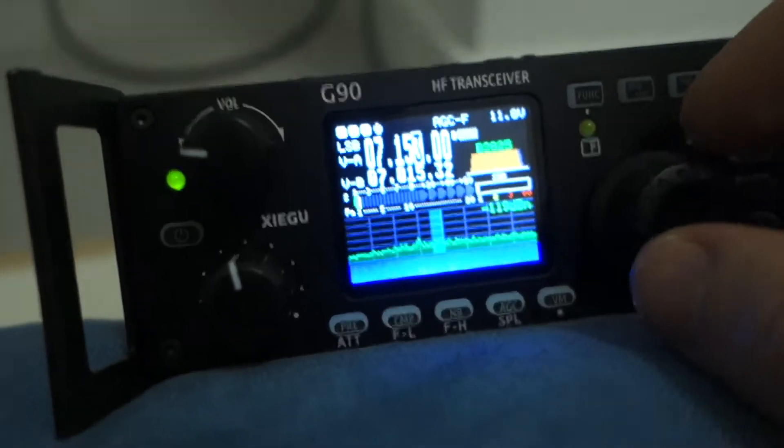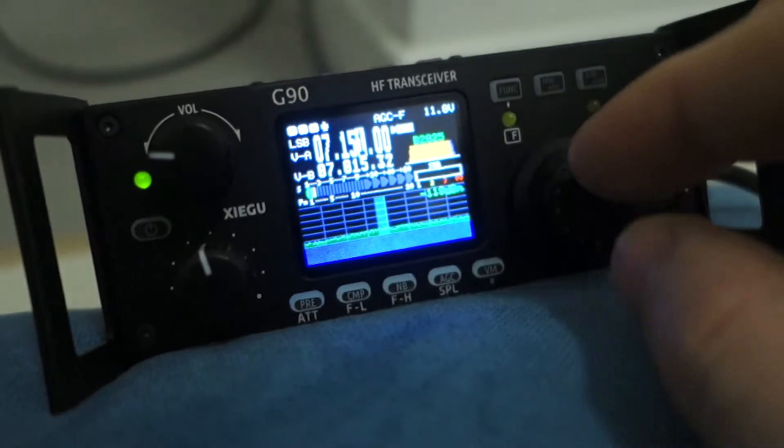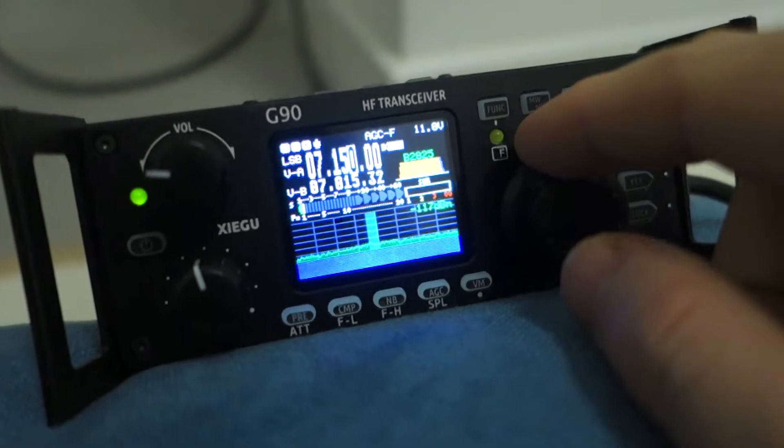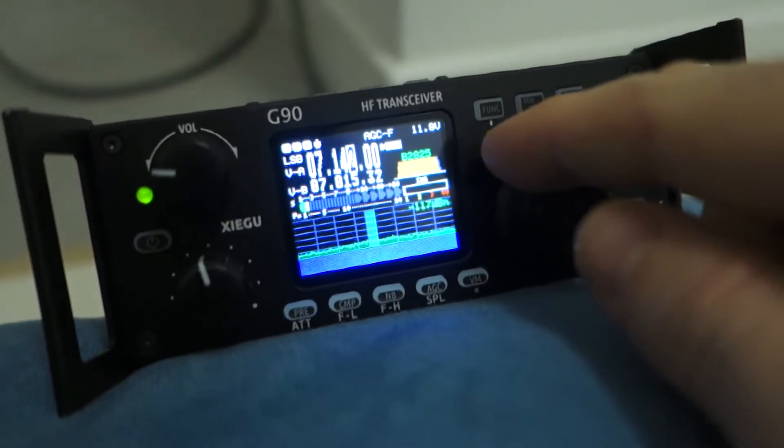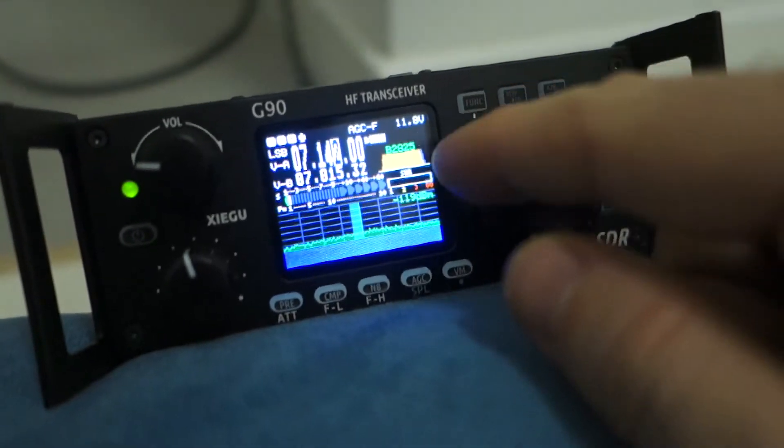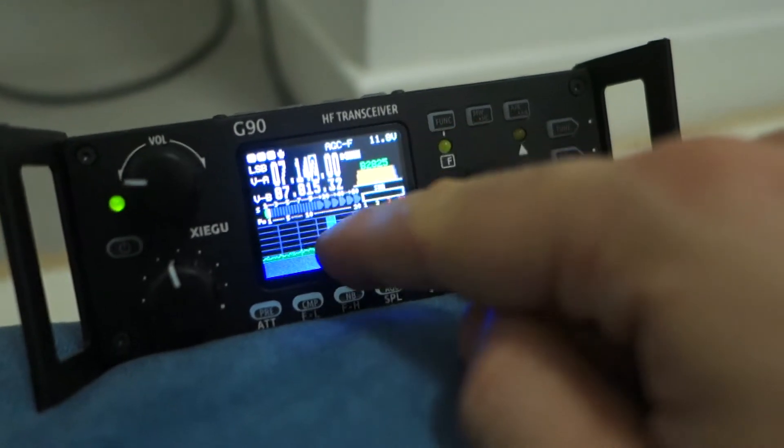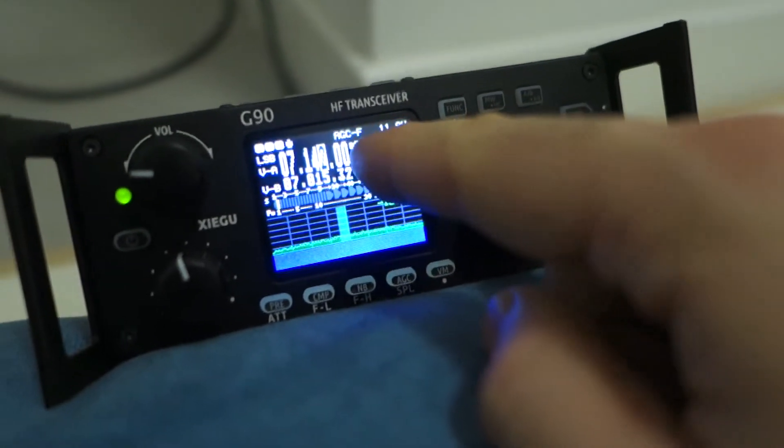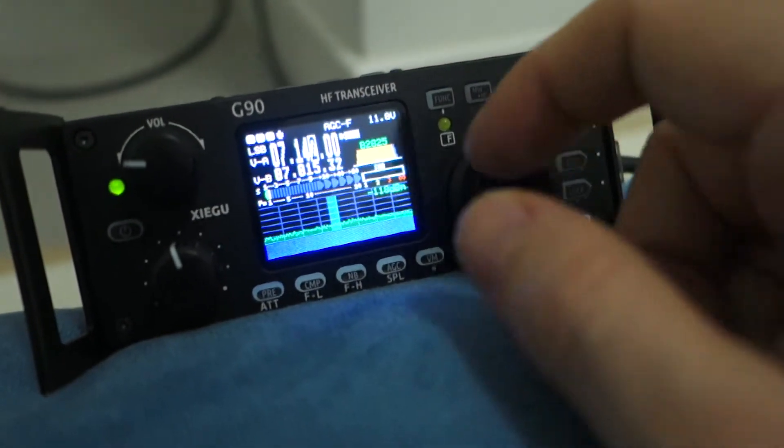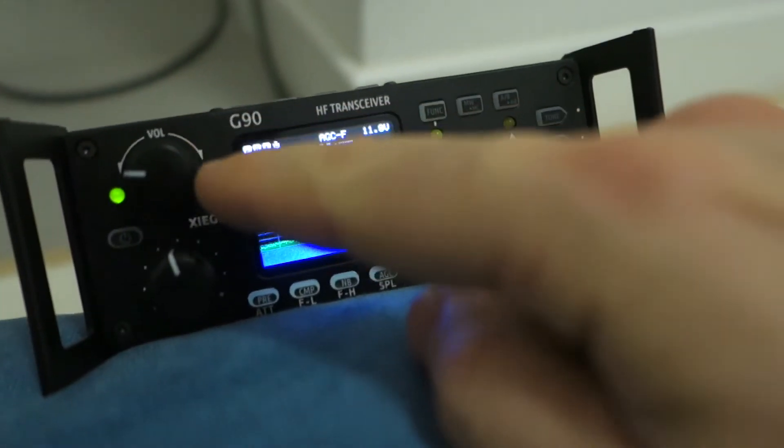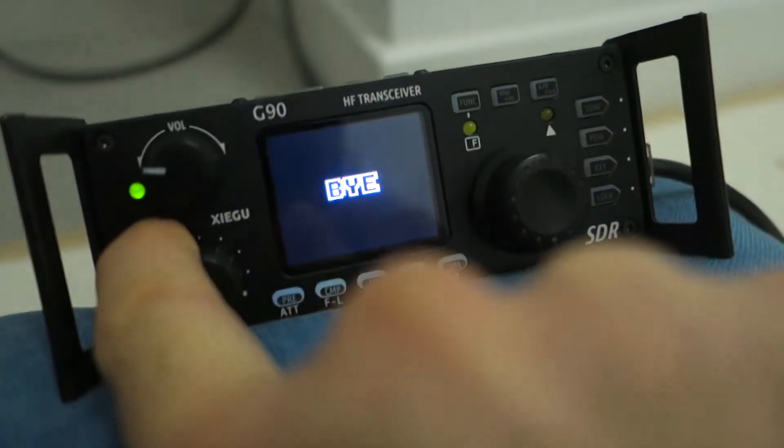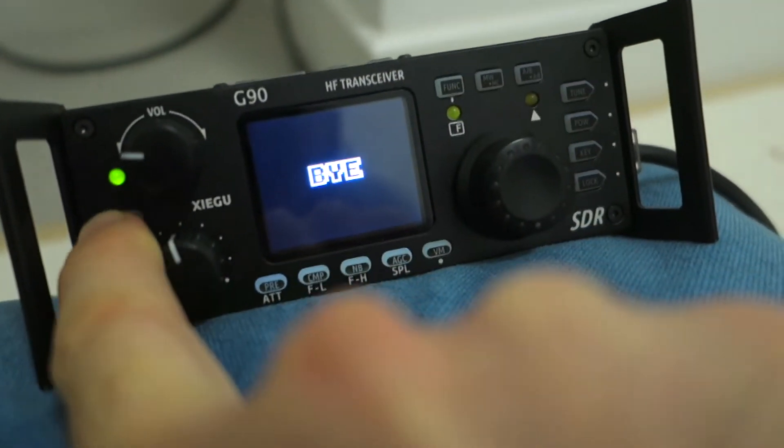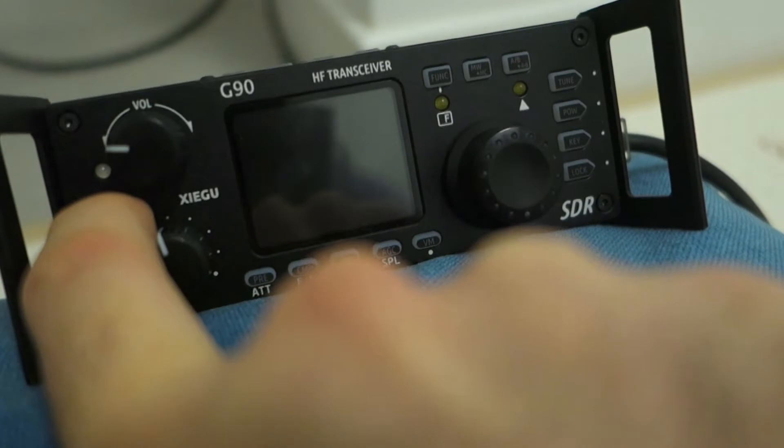OK so I believe this is a really great transceiver. The G90 HF transceiver, these are my first tests and you see this is the display. So on the left panel you have the button to power off, power on.